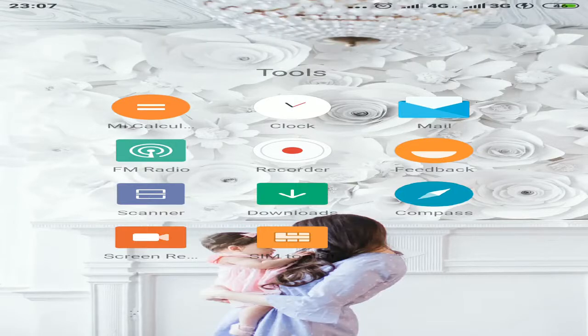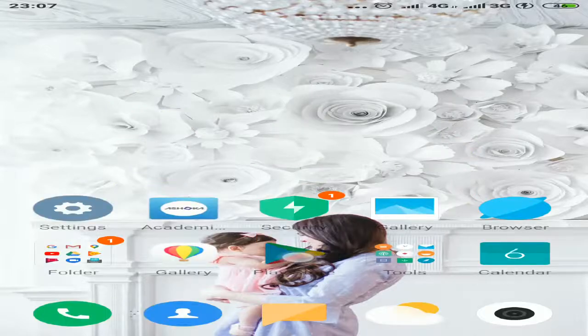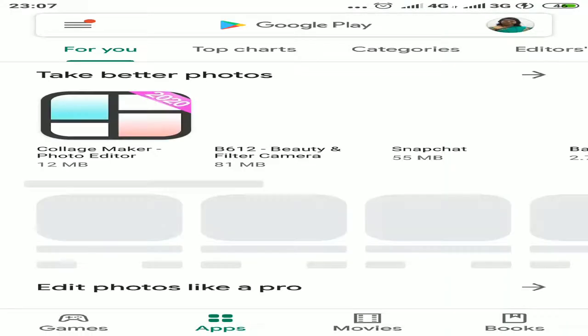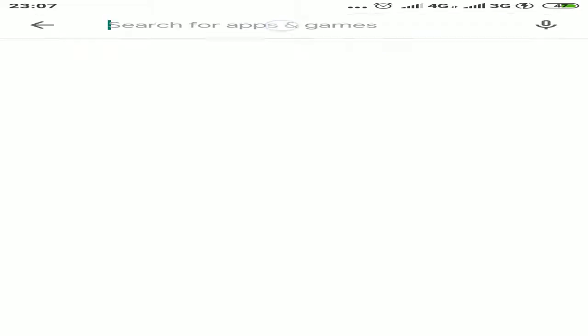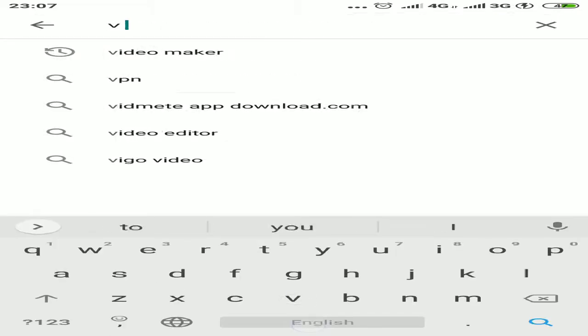Now let me show you one more feature of how you can record your screen. Go to the Google Play Store. Here you can type vRecorder. There is a very good app called vRecorder.